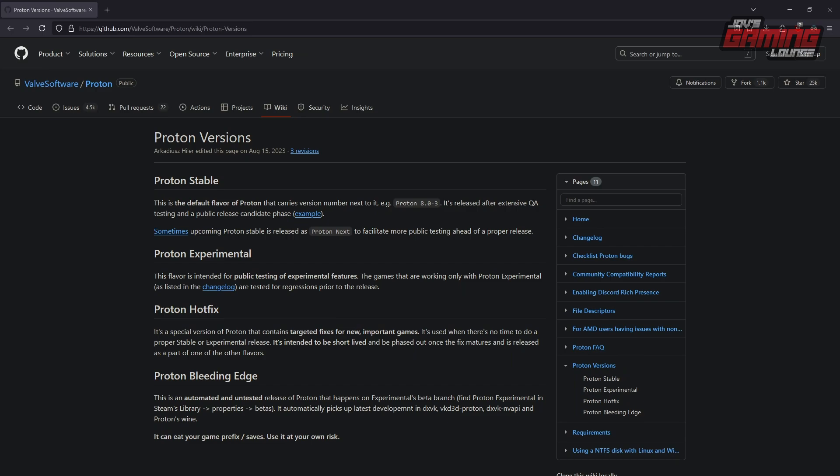Hotfix is a special version of Proton that contains targeted fixes for new important games. It's used when there's no time to do a proper stable or experimental release, and it's intended to be short-lived once the fix matures. Proton Bleeding Edge is the automated and untested release on the experimental branch. It automatically updates to the latest development in DXVK, VKD3D Proton, and Proton's Wine — but it can eat your game prefixes and saves, so use it at your own risk. Proton basically gathers all the necessary features needed to help Wine run games under Linux.